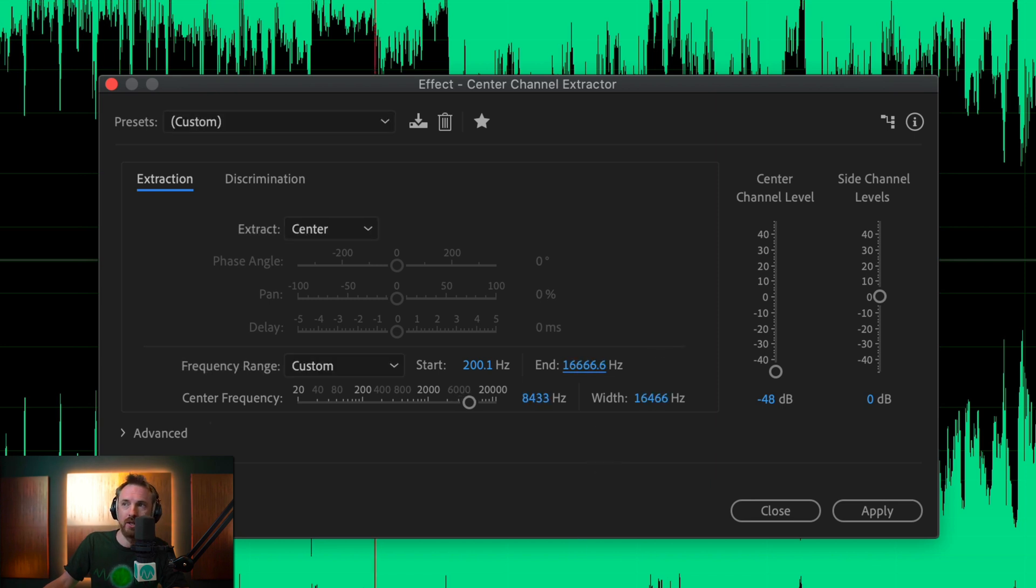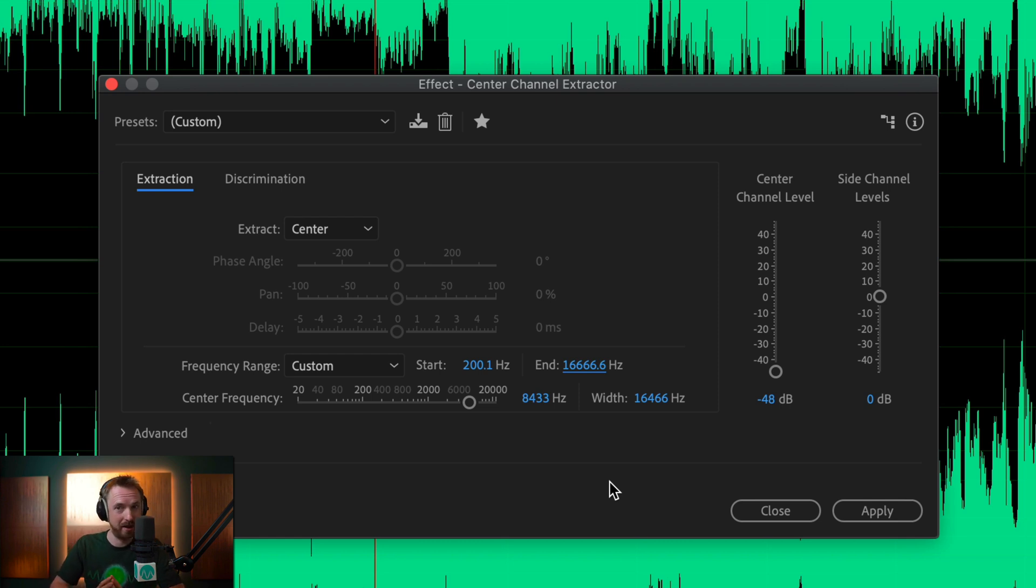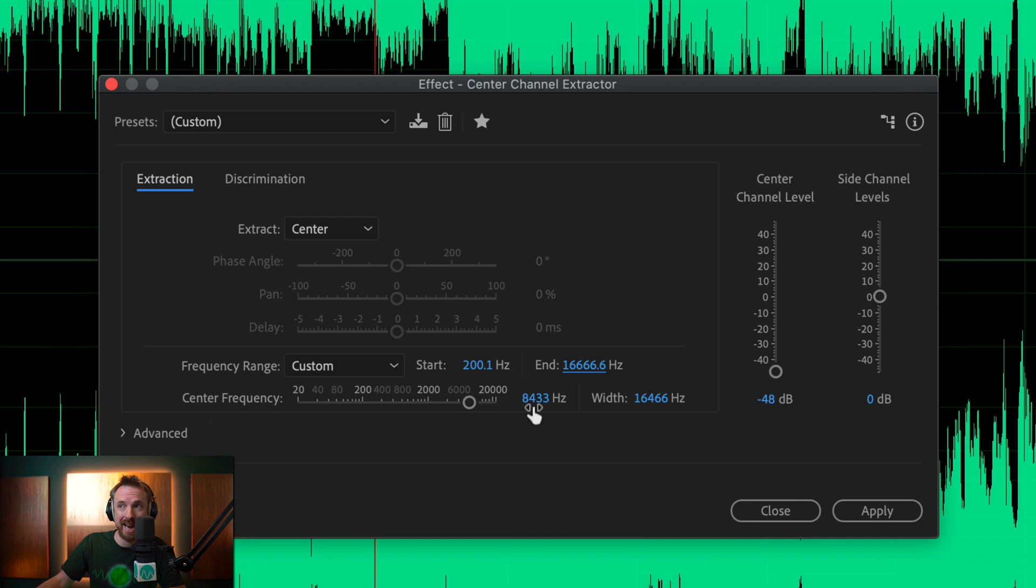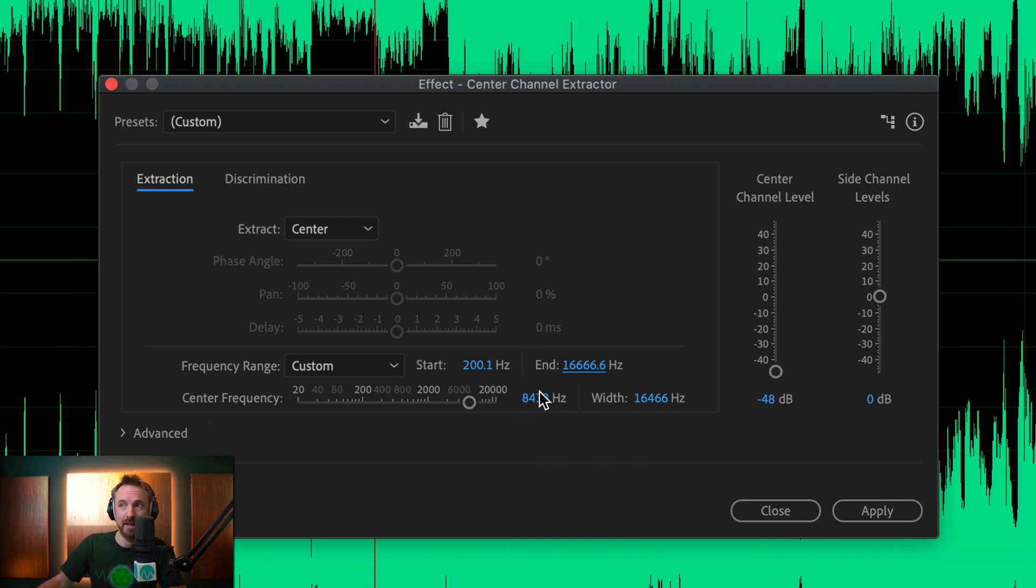And around 16,000 Hz, I think we're pretty much agreeing there that the vocals have gone. Center frequency is 8433, where the majority of the vocals are recurring, and there's our width between the start and end frequency. So a pretty good way to eliminate vocals or isolate vocals, depending on what you're trying to achieve, using each different fader with ease inside Adobe Audition.